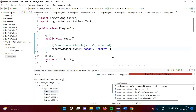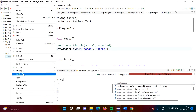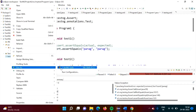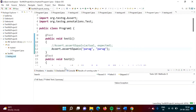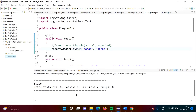Now if I change the expected value to 'parag' so both values are matching, and run the code again, the test case is passed. Test1 now shows a tick mark, while other test cases are still failed.